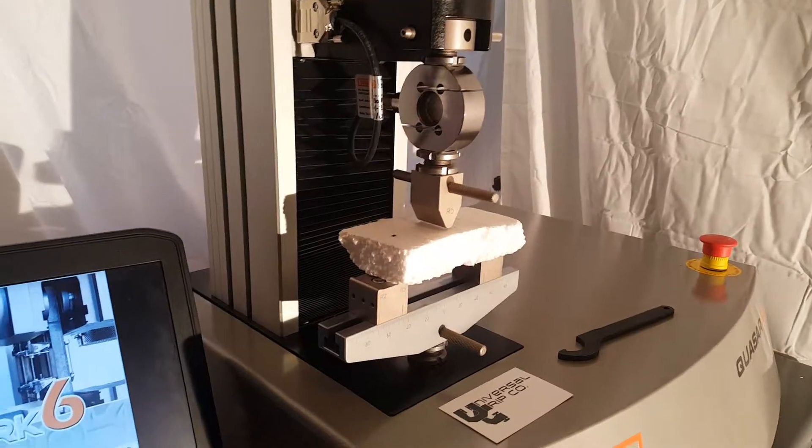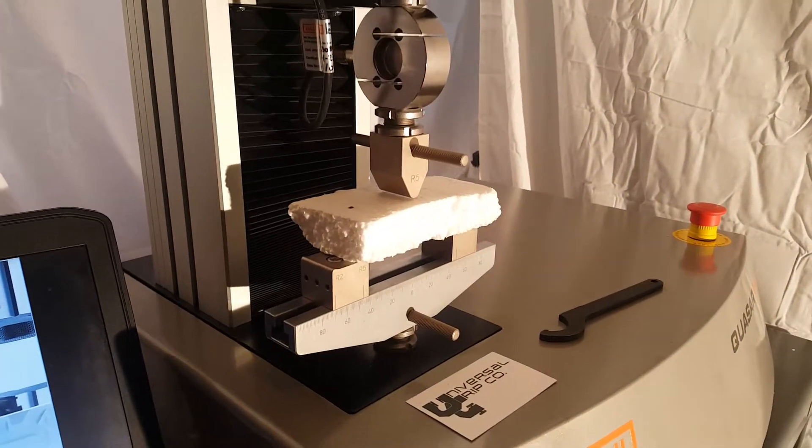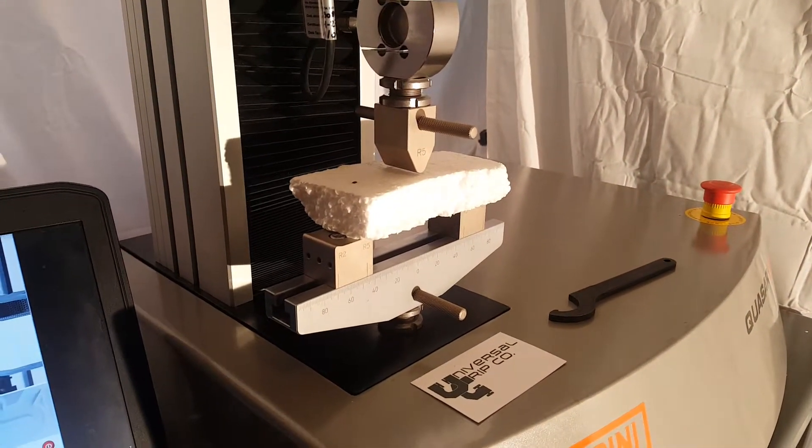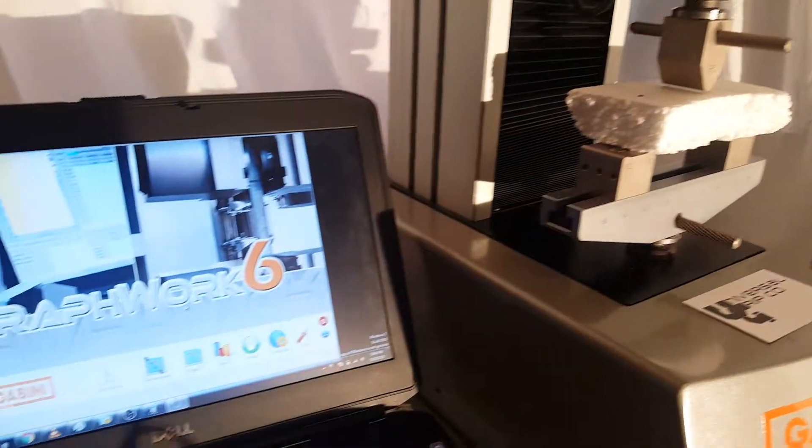Okay, now we are ready to test. So we have our three-point bend fixture set up with the sample there.